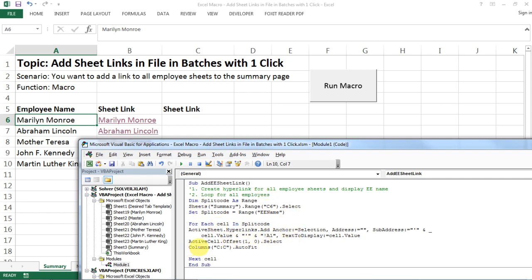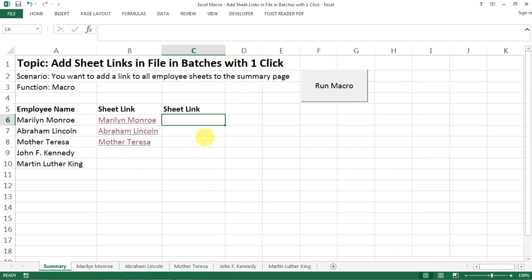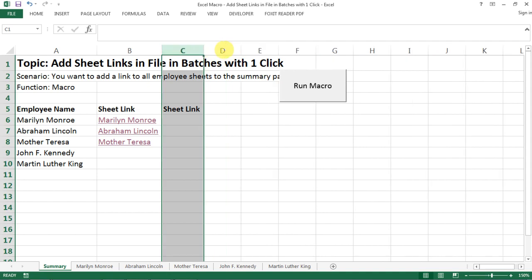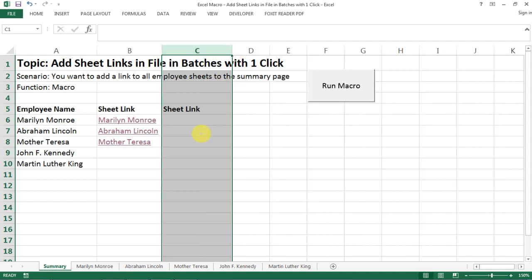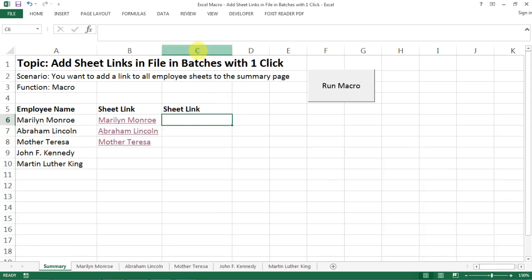And then column C I want it to be auto fit, and I did that because sometimes the names can be very long and the column can be narrow. So I just want to make sure my column C is adjusted to the right text length. And now after we did all that, do the next cell and then loop until the end of the employee list.